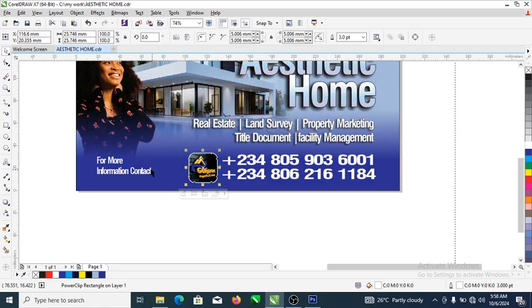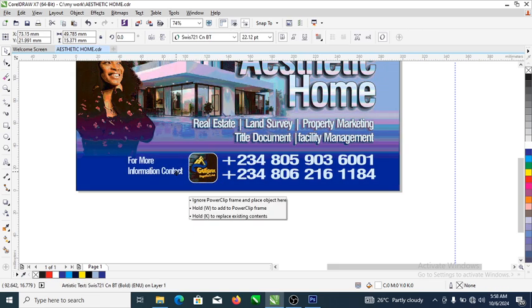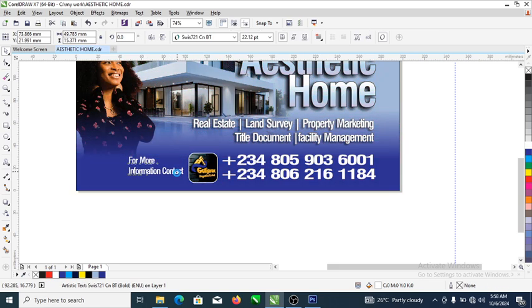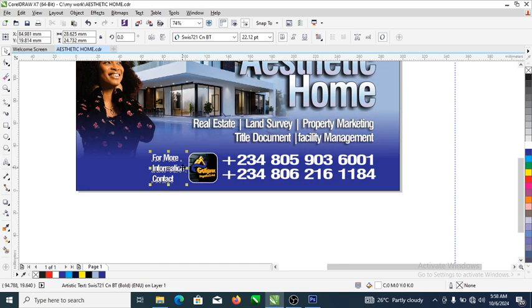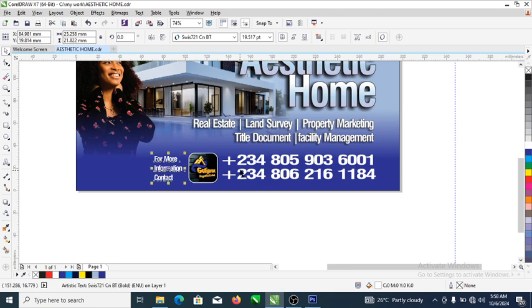Let's drag it closer to the contacts. Center the contact from there, move it closer, and make a small reduction. Good, nice one!